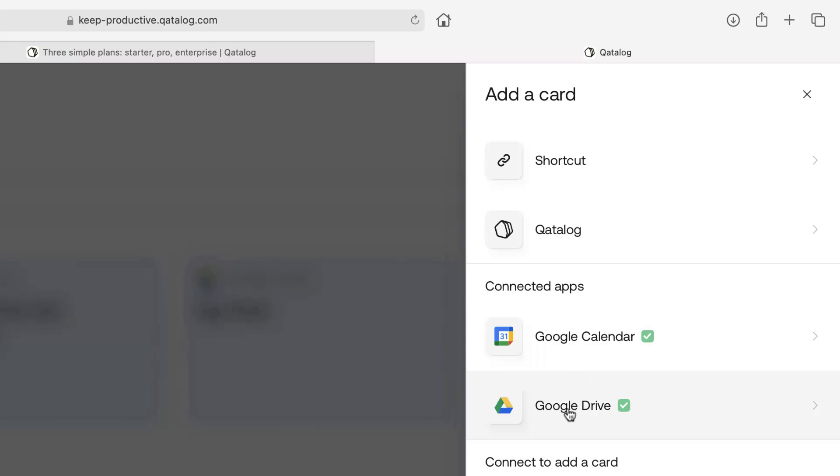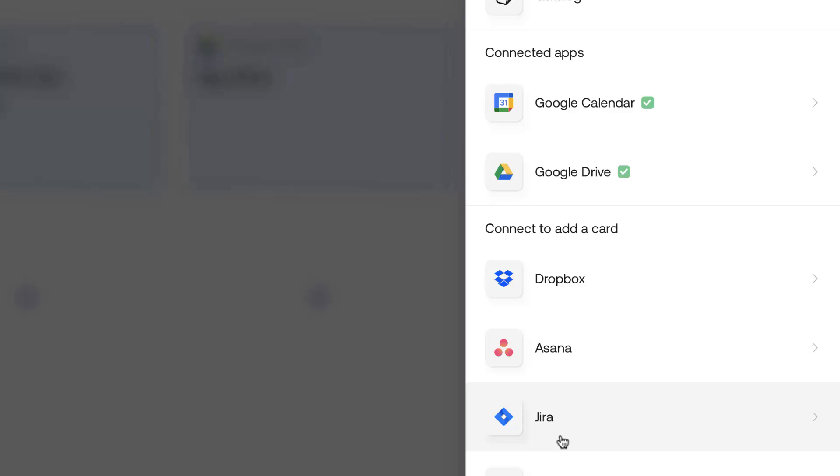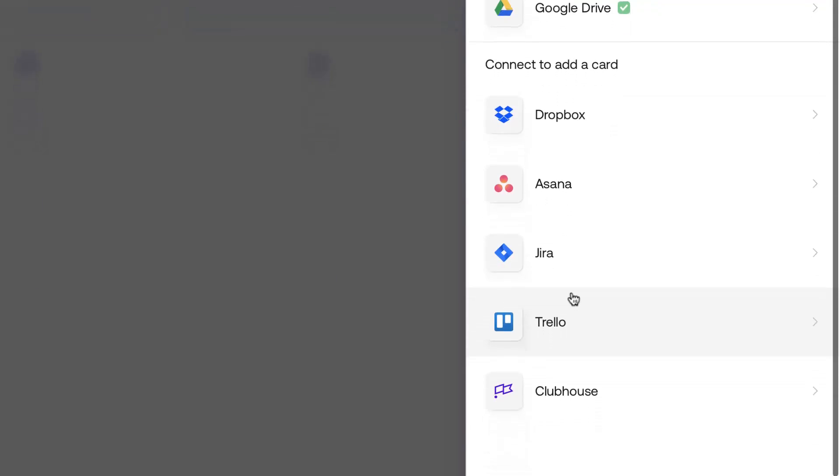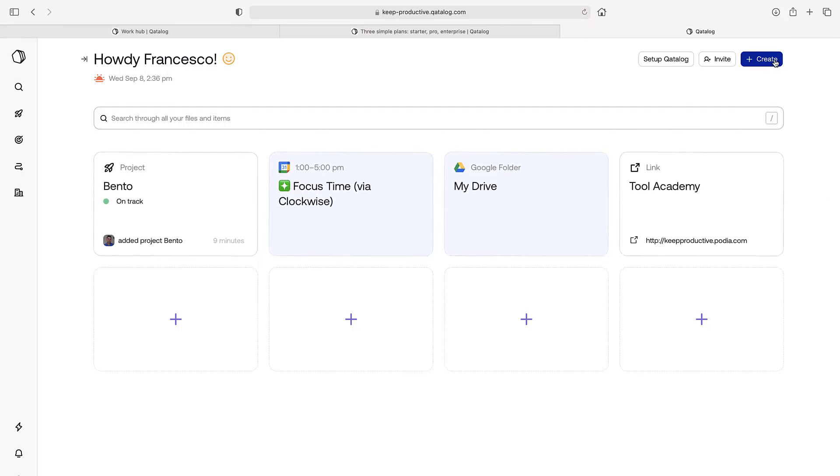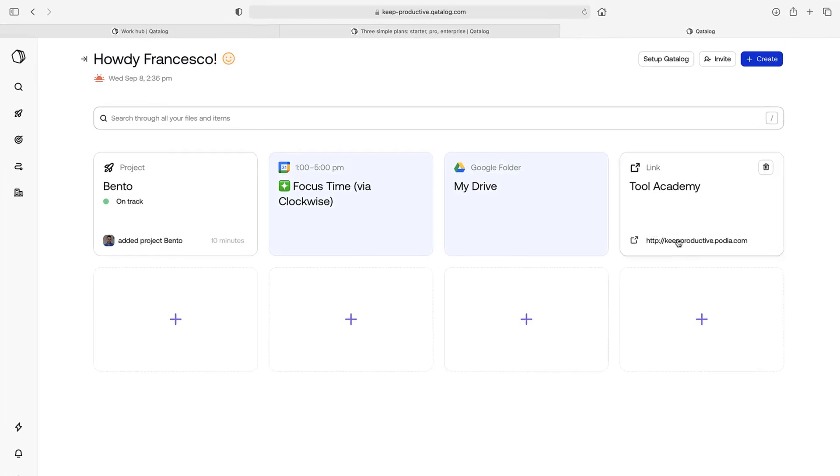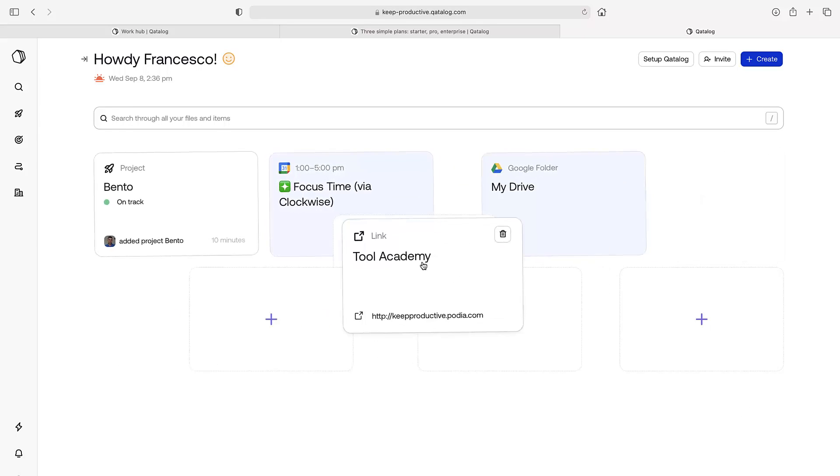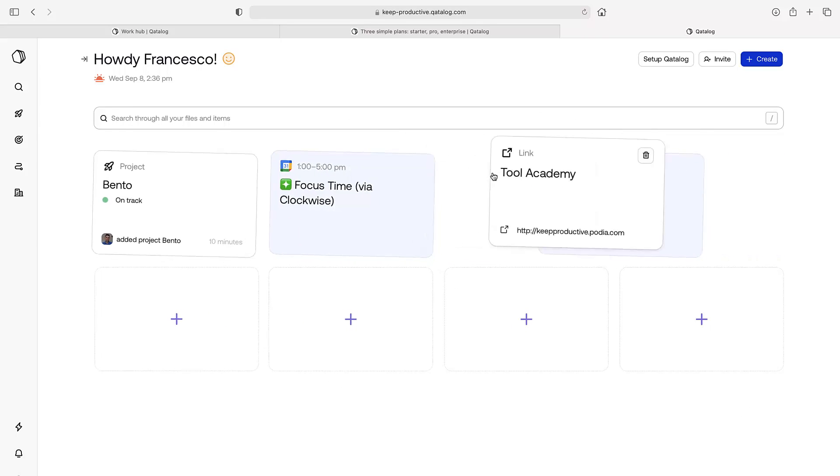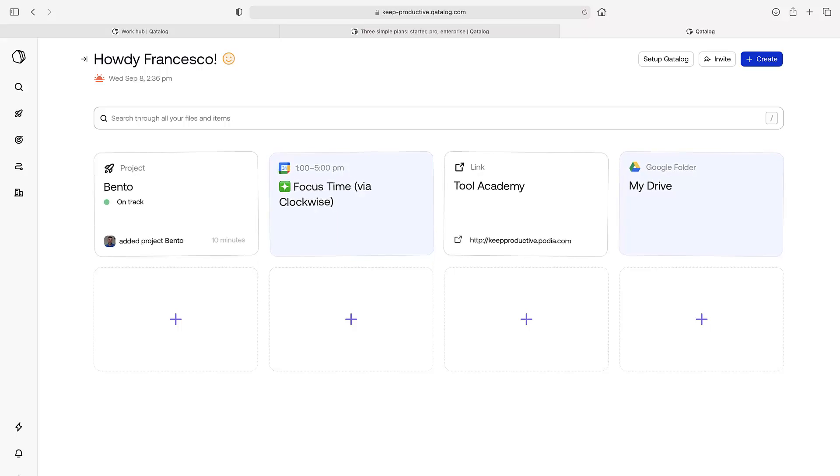I've connected Google Calendar and Google Drive, but you can also connect Dropbox, Asana, Jira, Trello, and Clubhouse, which are other applications. You can also add the card down here by pressing that. You can see here that I've added the Tools Academy. I have to have that set up so that I can move it across.